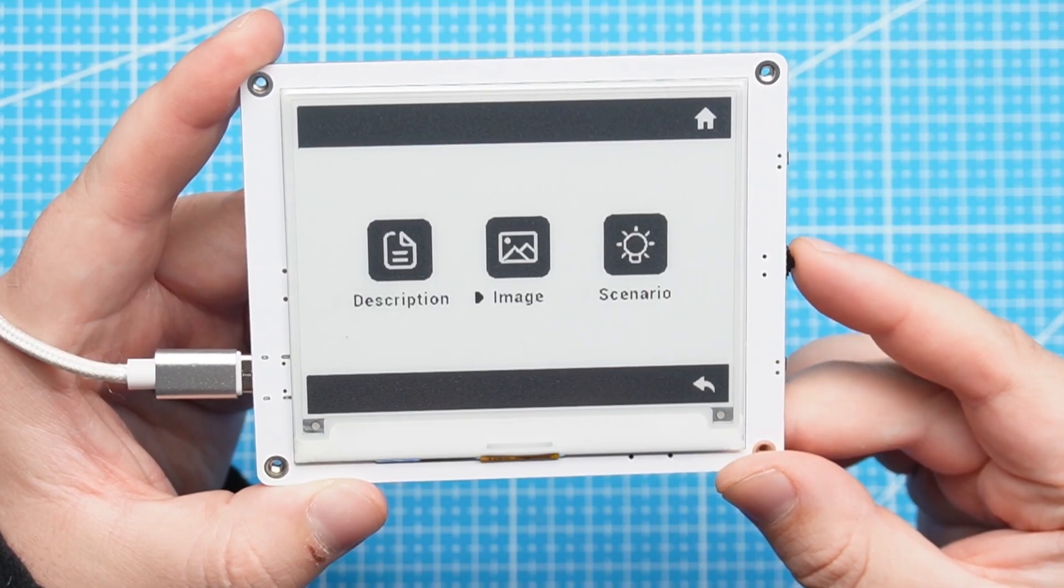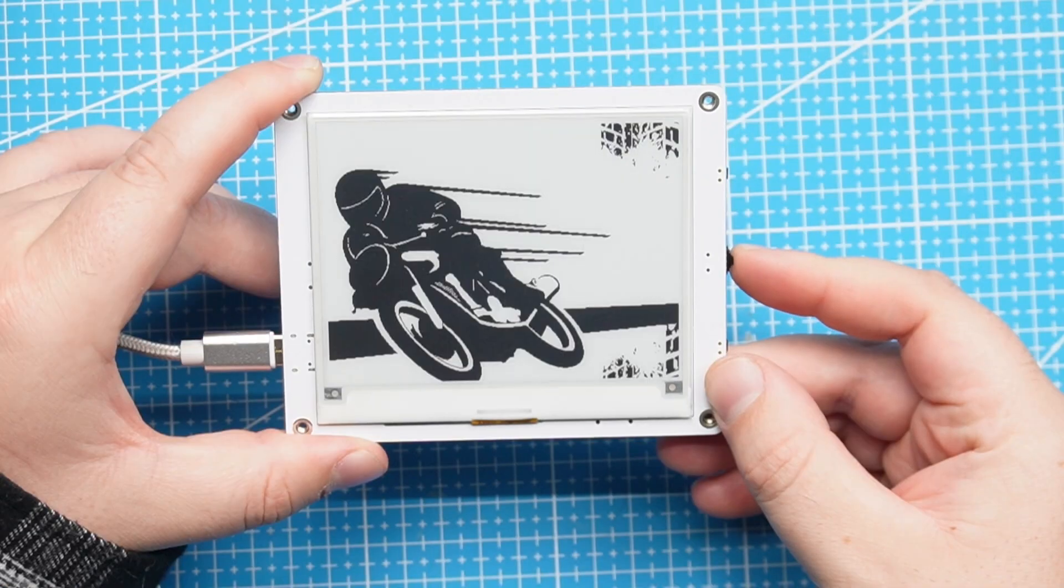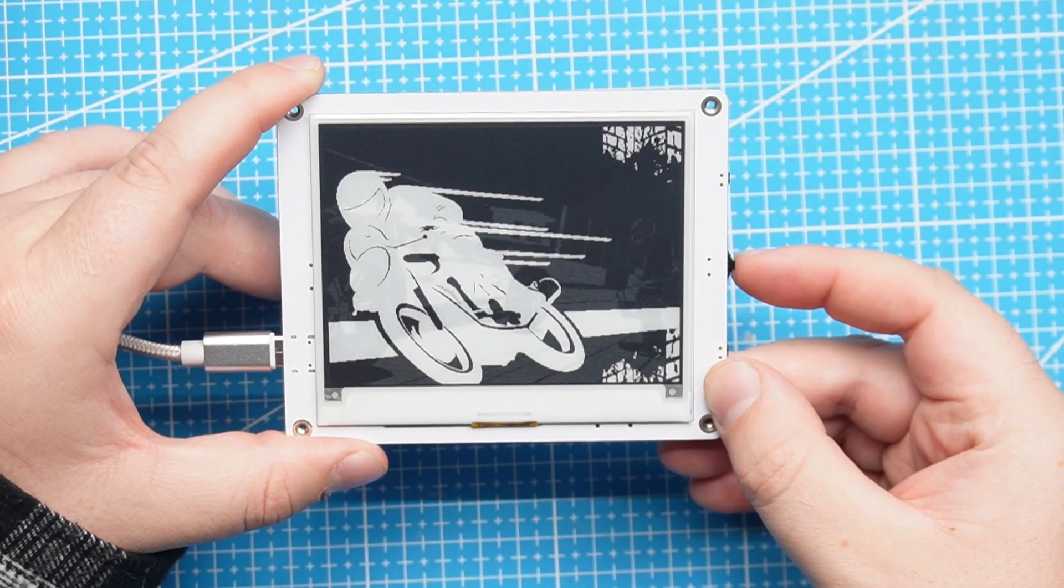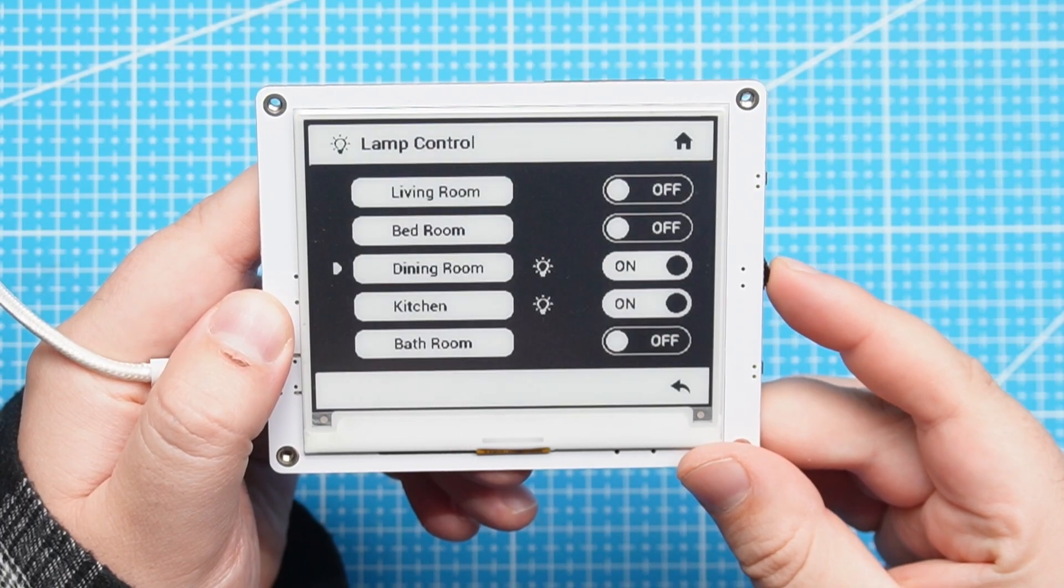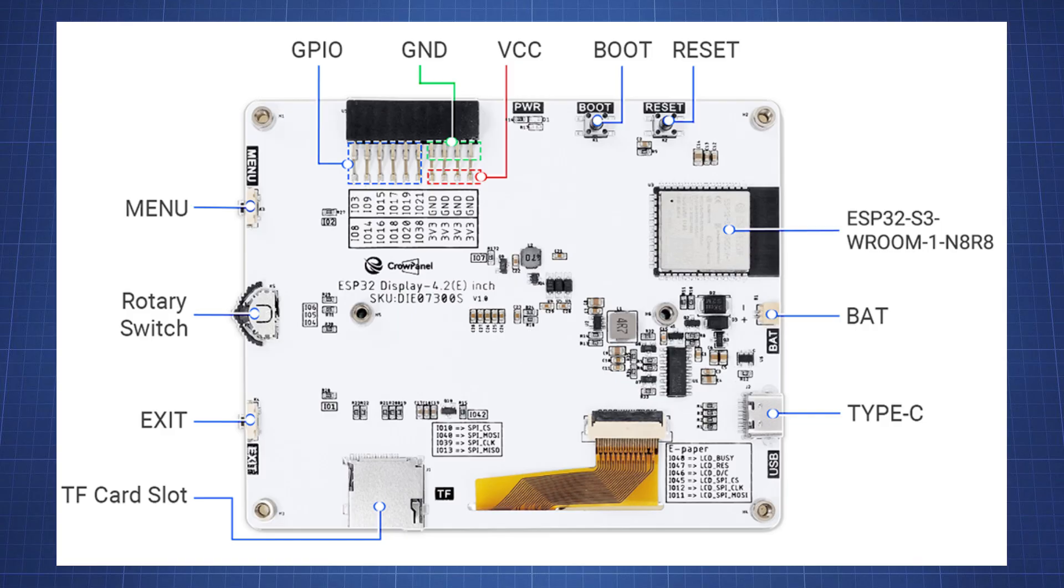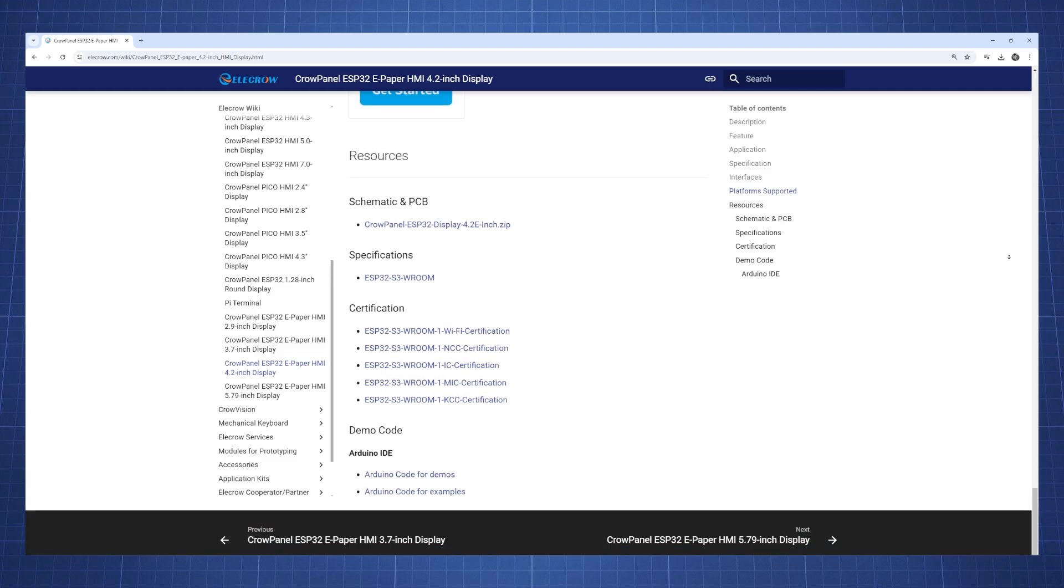We will look at the built-in demos when you plug in the screen which includes a display of images and a scenario where you could use the display. Then we will talk about the hardware, the support, and how to set this up so that you can use this in your future projects.